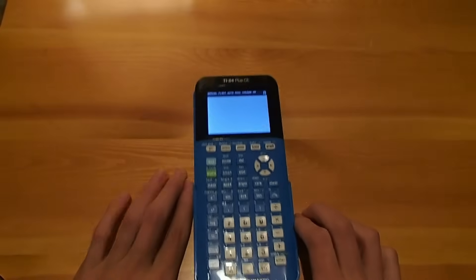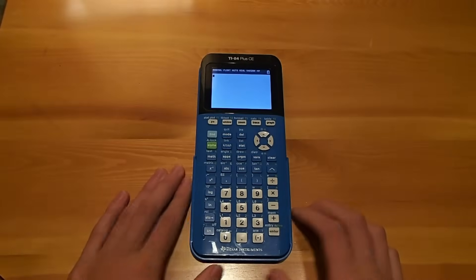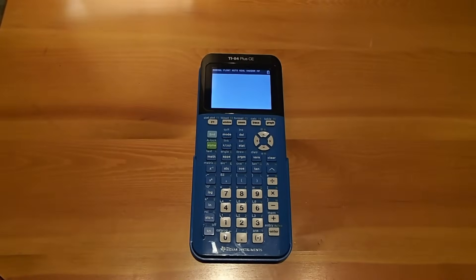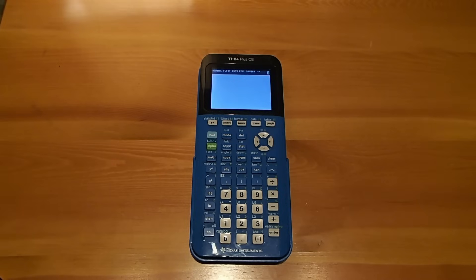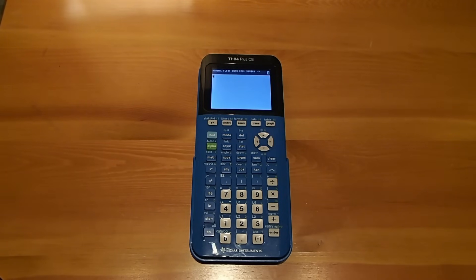That's how you write notes on the TI-84 plus CE calculator. If you have any questions, leave them in the comments below, and I will try and answer them within 48 hours. I hope this helped, and if it did, don't forget to hit that like button, and subscribe for more videos like this. I will see you in the next video.